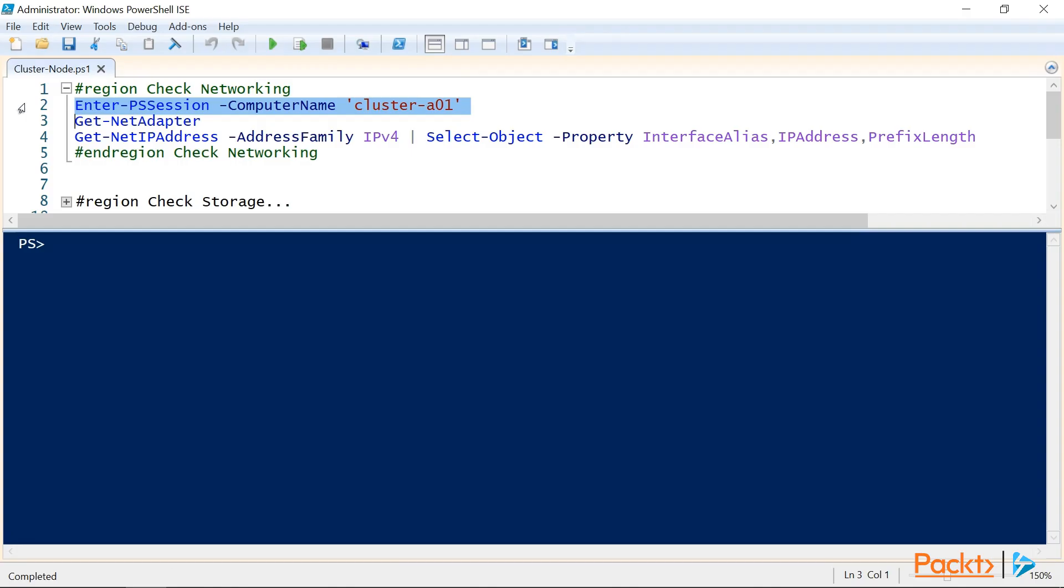We need to create a new highly-available file server. So, our best option for this scenario would be to use the failover clustering feature that's included in Windows Server 2019. So, we're going to configure a two-node failover cluster and configure the general purpose file server cluster role. So, let's get started.